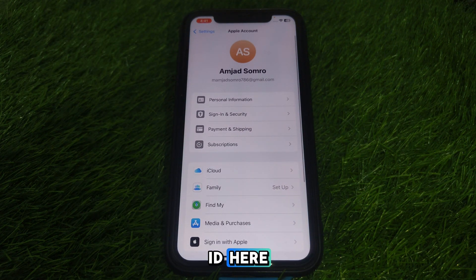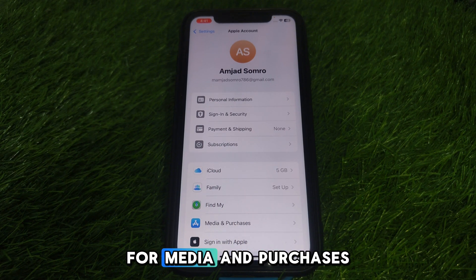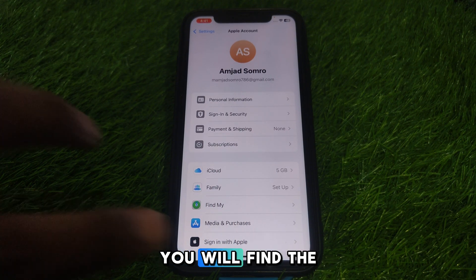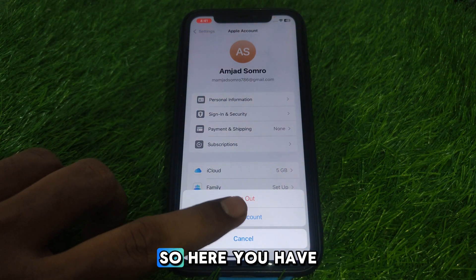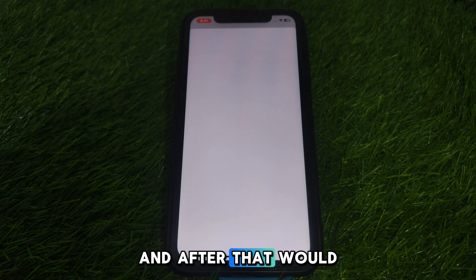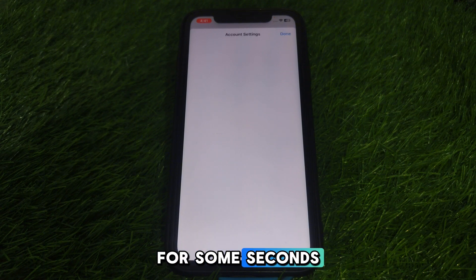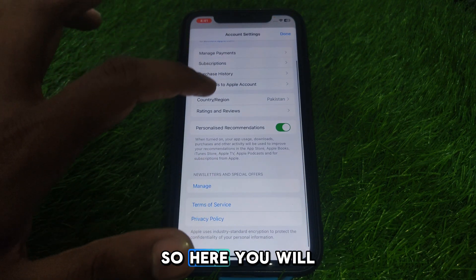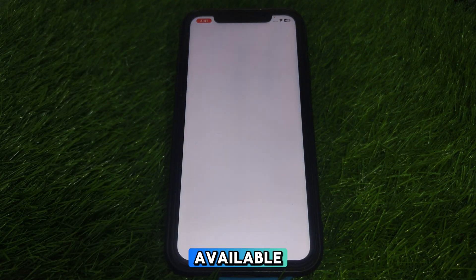This time, click on your name or Apple ID. Look for Media and Purchases. In Media and Purchases, you will find the option of your Account — click on that and wait for some seconds so that the interface loads.